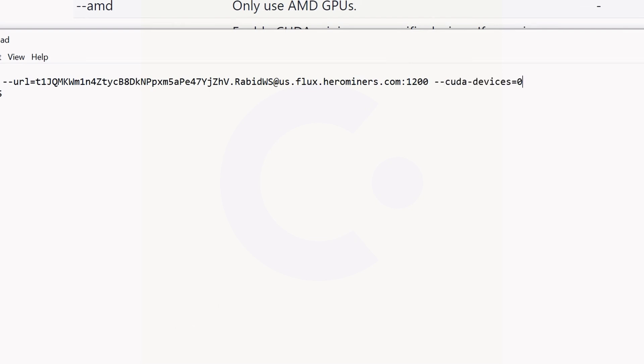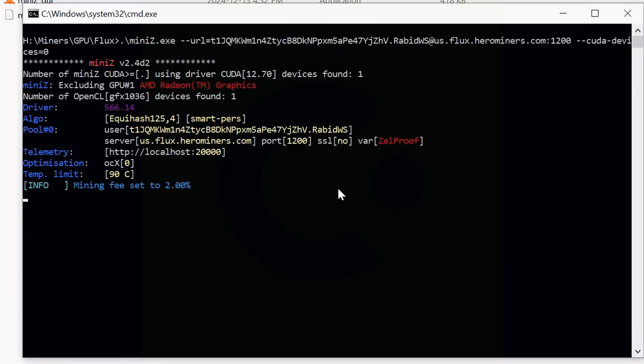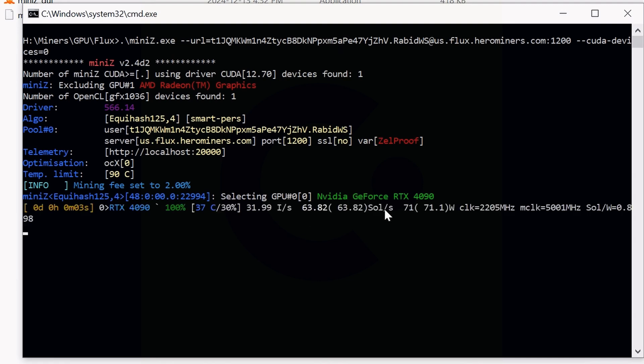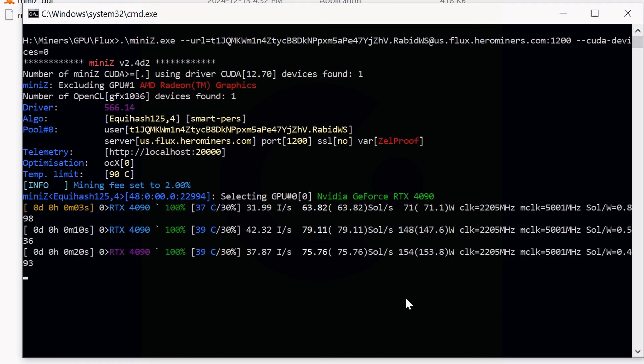We're going to add dash dash cuda dash devices equals zero. This is telling it to use GPU zero in my workstation. I'm going to save this now, close that out, bring this back up, and now double-click it. We should begin mining at this point because it's now only detecting the one GPU, the RTX 4090. Now we can see some hash rate and stuff happening. If you're running into this issue, most likely you have integrated graphics, it's reading the wrong one, and it's not noticing CUDA. That is the fix for this. Hopefully this helps you get up and running in Windows.